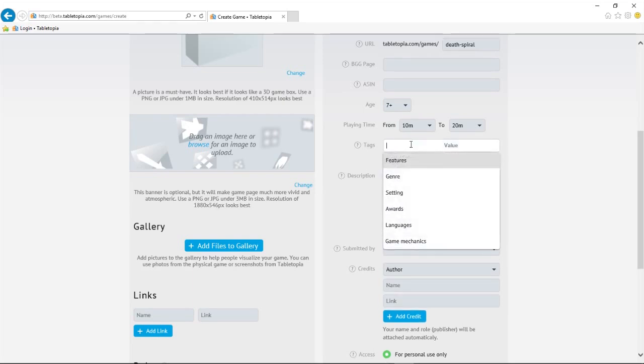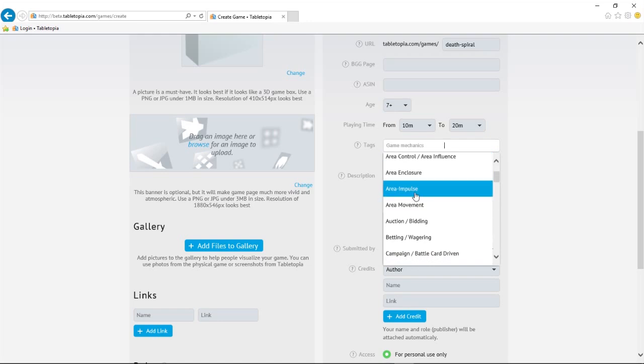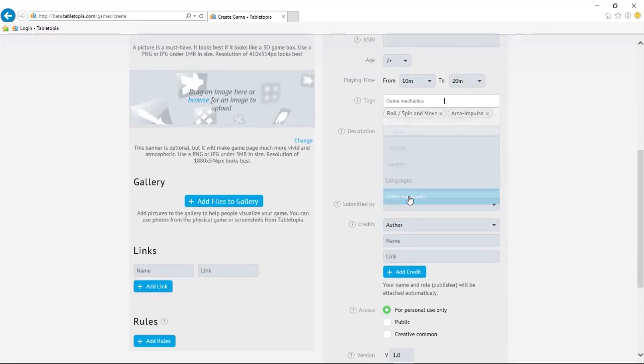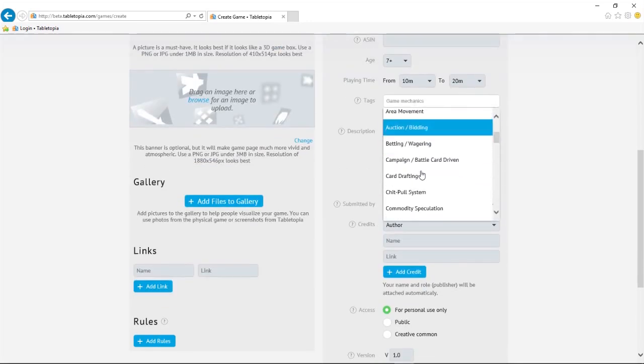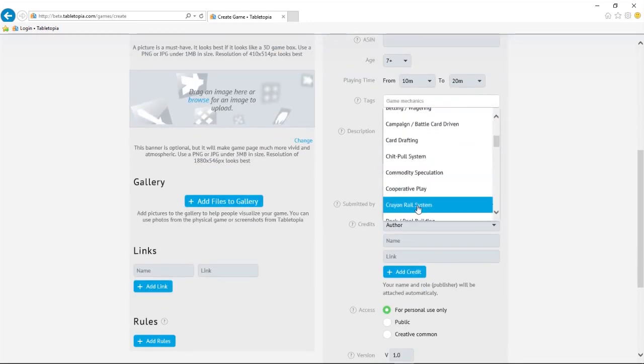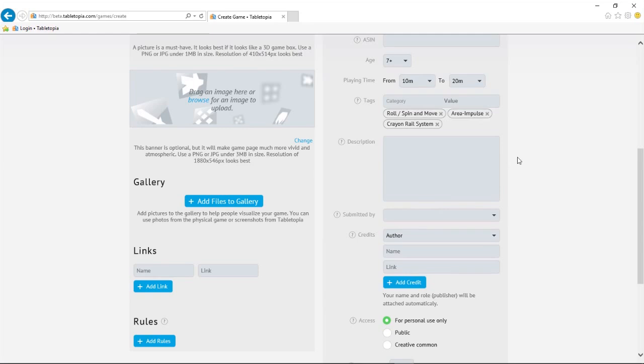As you can see, we can tag the game with multiple entries from the same category. Very helpful for complex games. We'll give it a brief description.